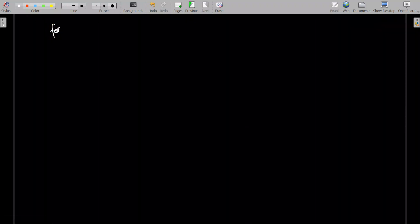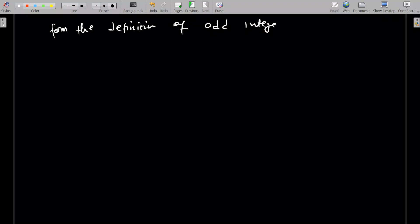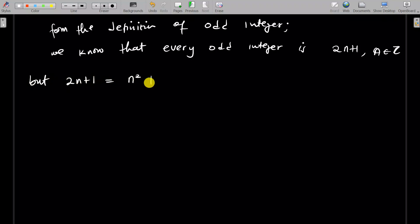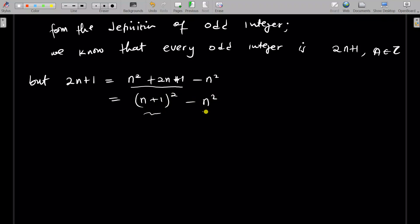The alternative approach is to start from the definition of odd integer. We know that every odd integer is 2n plus 1, where n belongs to the integers. But then 2n plus 1 is the same as n squared plus 2n plus 1 minus n squared, because when they cancel, I get 2n plus 1 back — I've just added and subtracted n squared. Now this simplifies to (n+1) squared minus n squared, and that is the difference of two squares. So this completes the proof as well — this taps directly from the definition of odd integers to show it is indeed a difference of two squares.